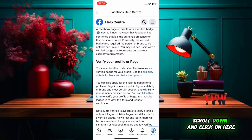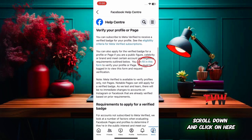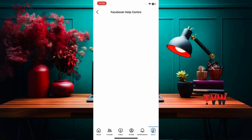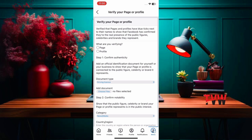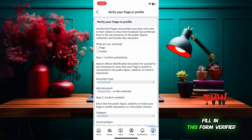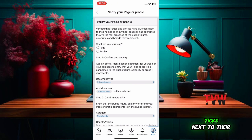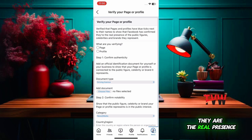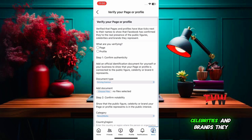Scroll down and click here to fill in this form. Verified pages and profiles have blue ticks next to their names to show that Facebook has confirmed they are the real presence of the public figures, celebrities, and brands they represent.